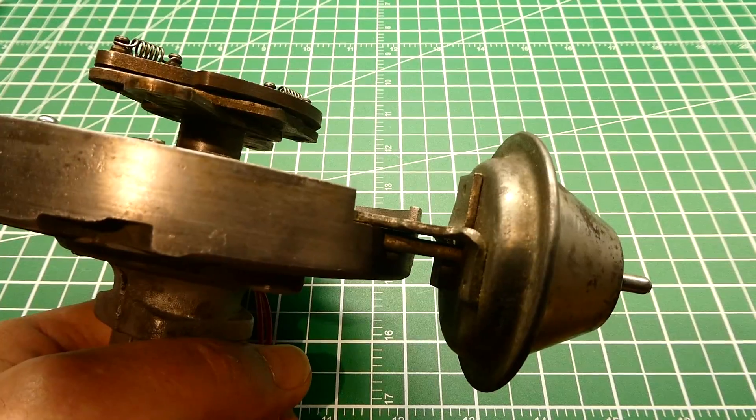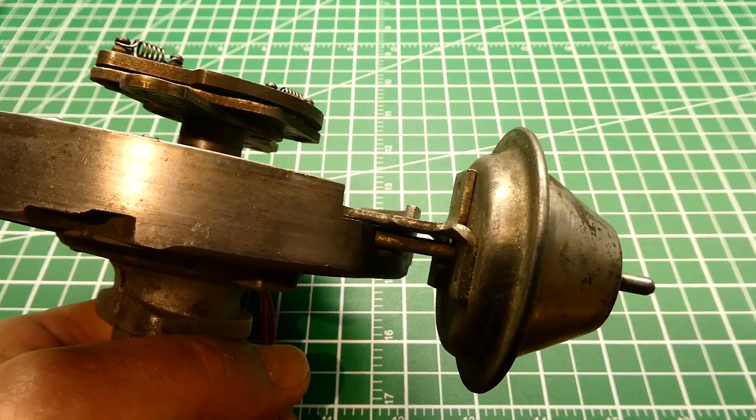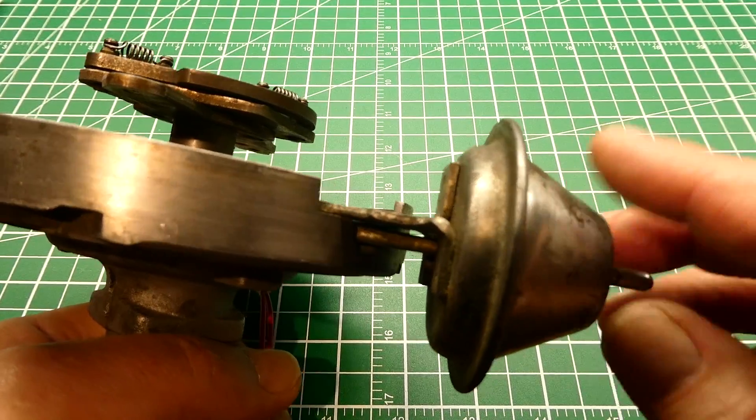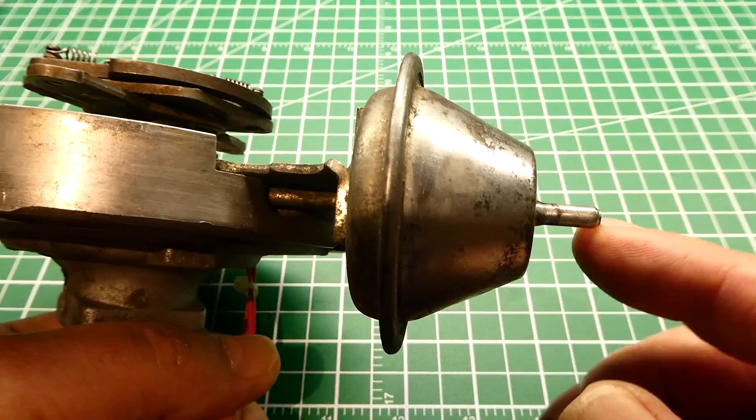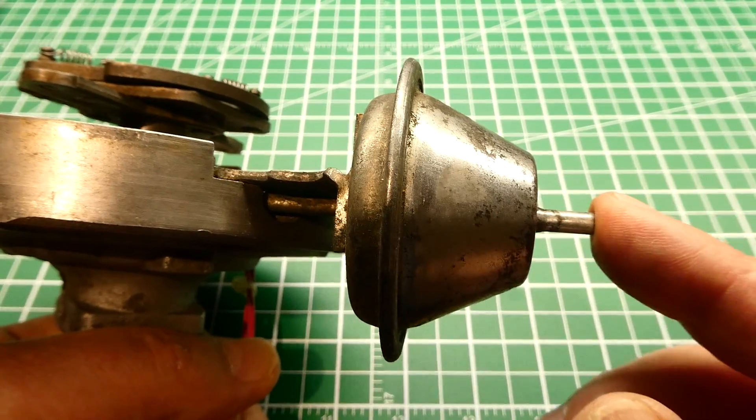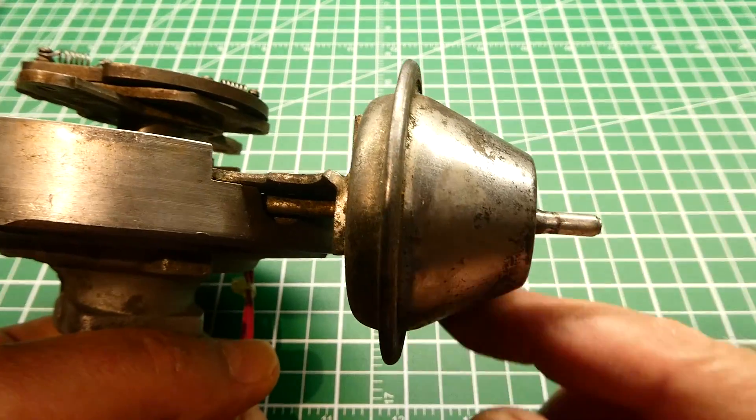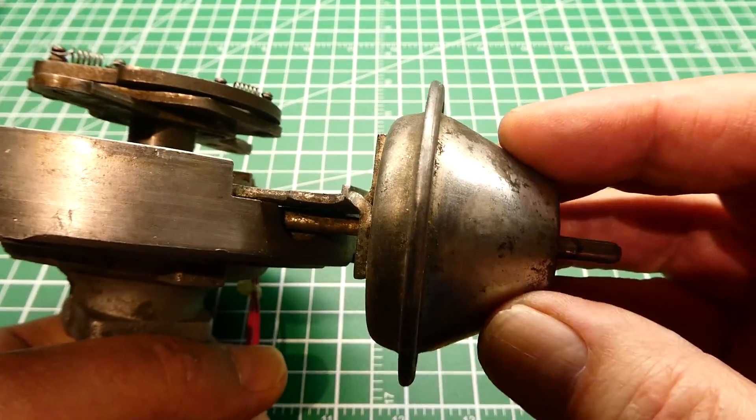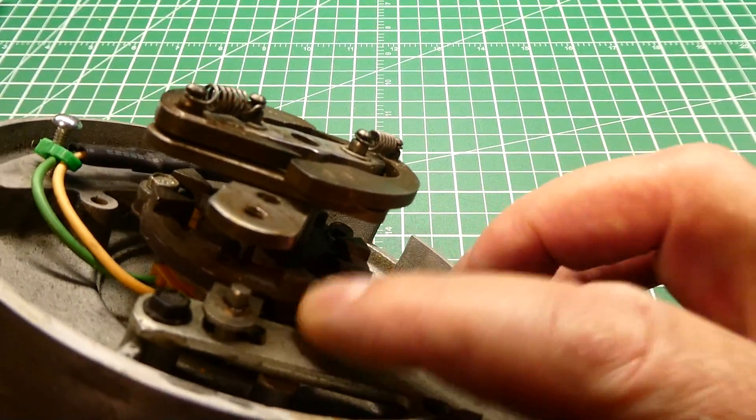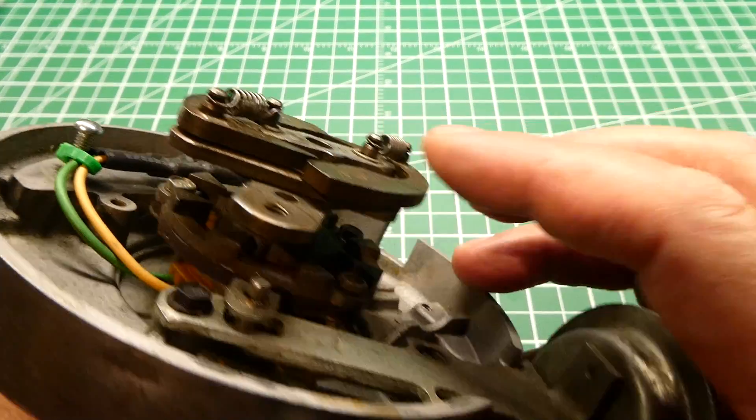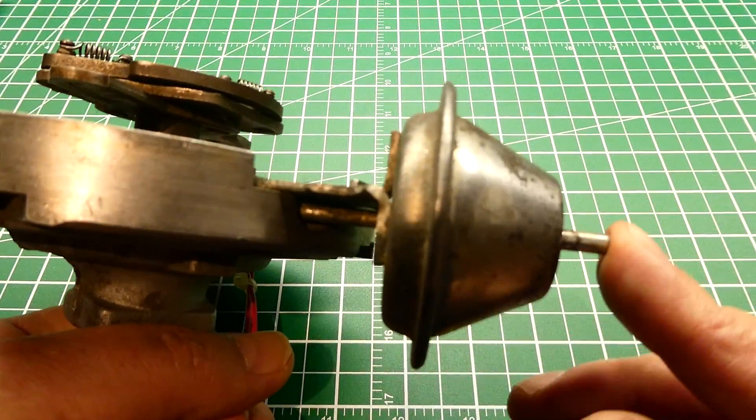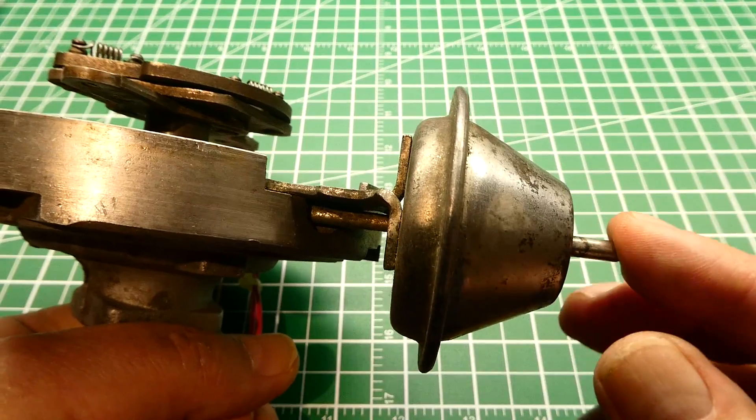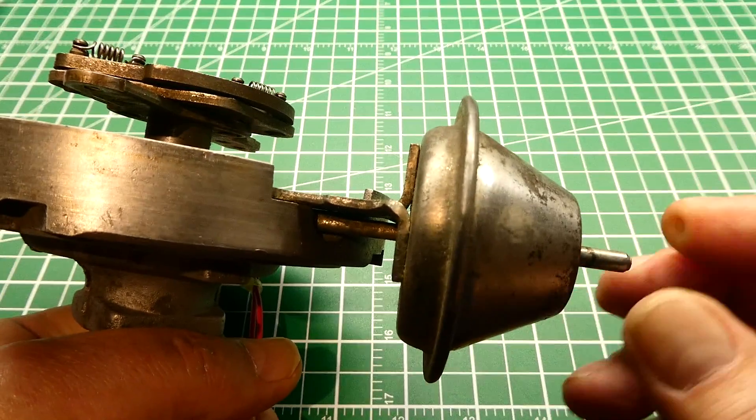Okay, back in the carburetor days we didn't have MAP sensors, we use this device here. This is a vacuum advance. So this will be connected up to your intake manifold to measure vacuum and there'll be a diaphragm in here. So in high vacuum we pull the diaphragm, pull on this rod, it would advance the timing in the distributor. Now when the car was under load the vacuum would drop and it would retard the timing to stop knocking and pinging.